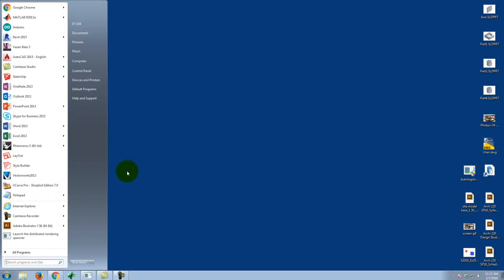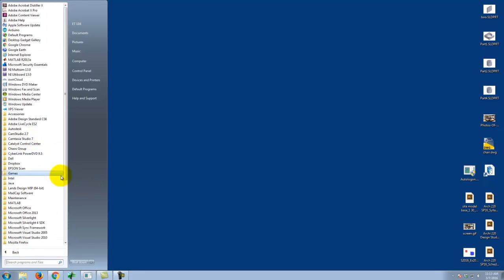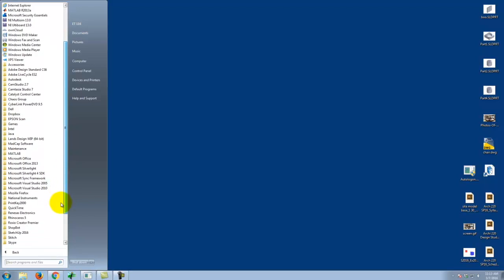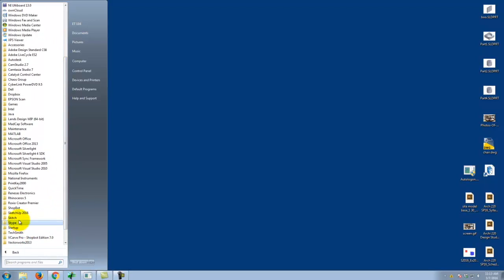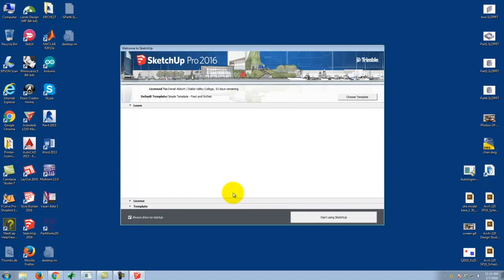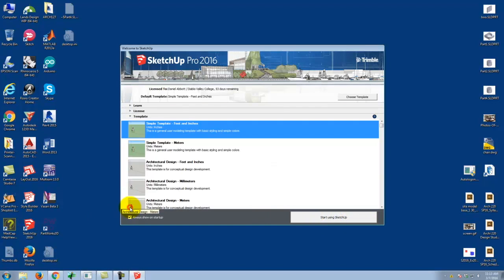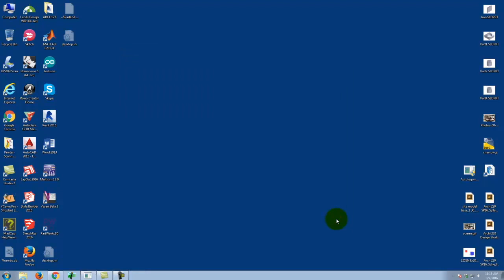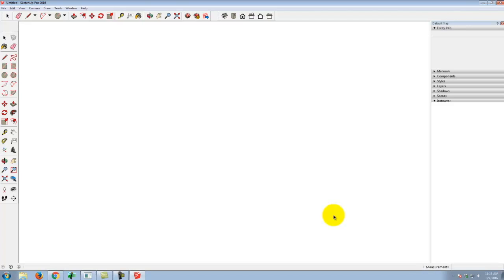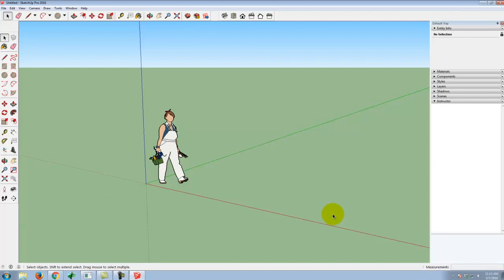Assuming that SketchUp works, I'm going to go ahead and open up SketchUp 2016 so that we can go find a piece of terrain to bring in. It should by default be in feet and inches — just double-checking that under template, which it is. We'll go ahead and open up SketchUp.